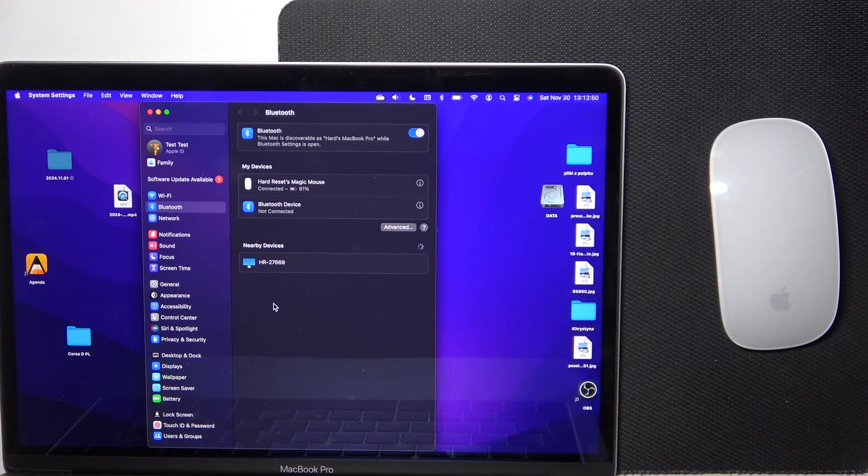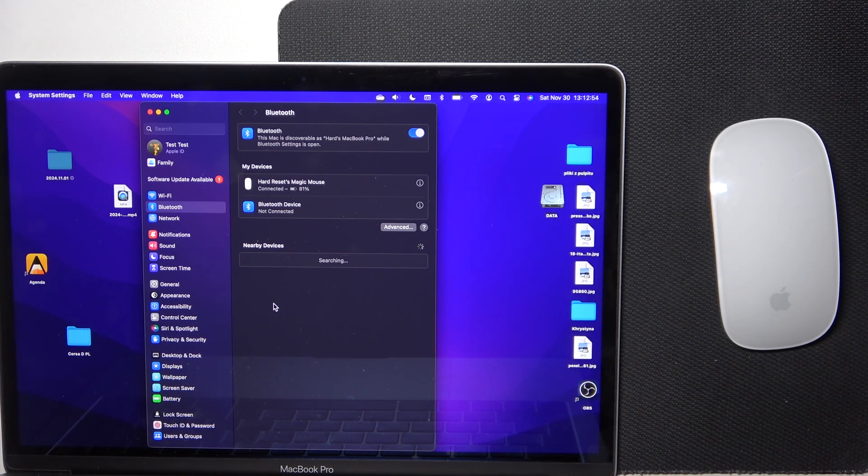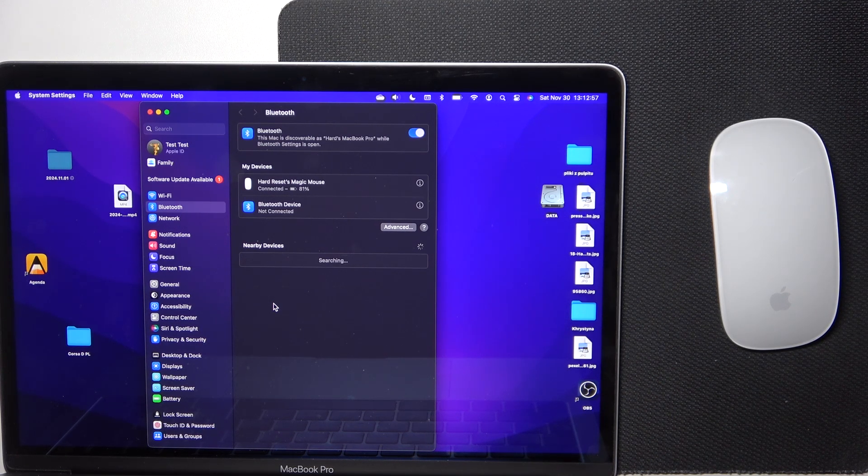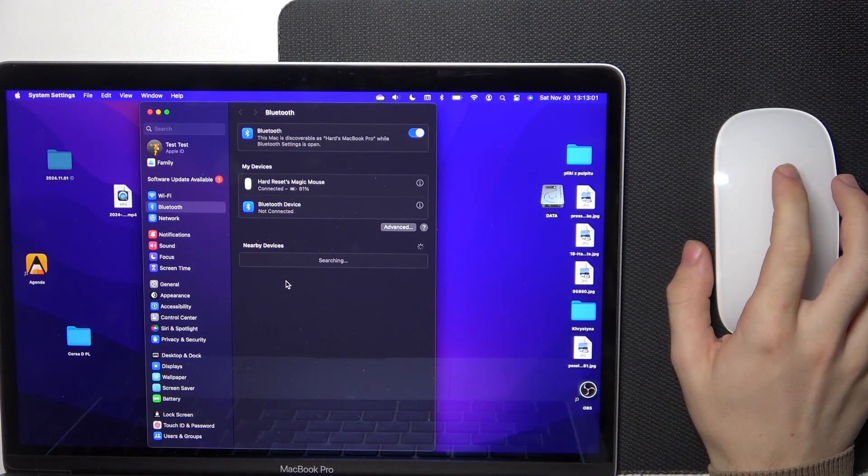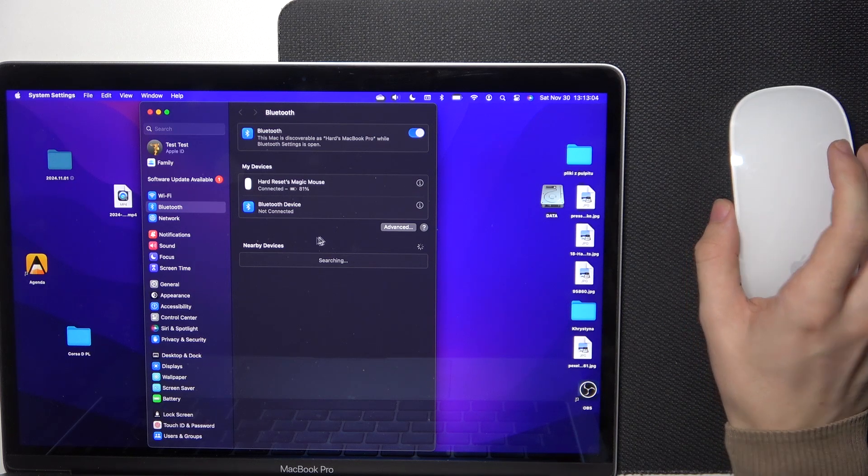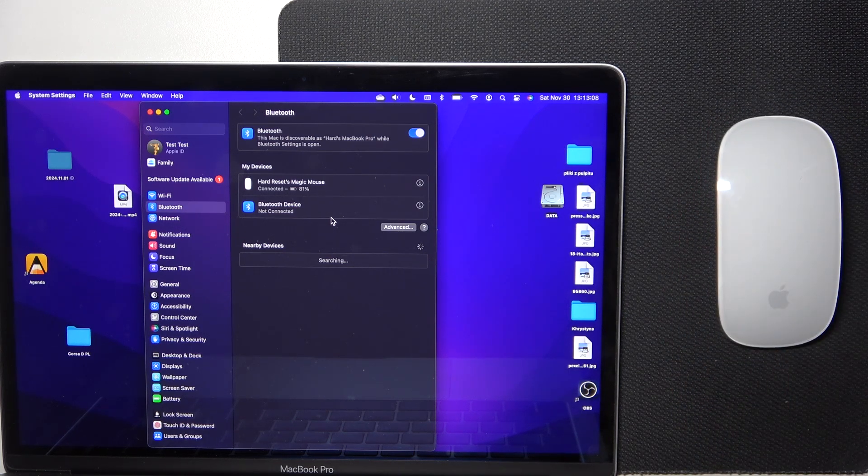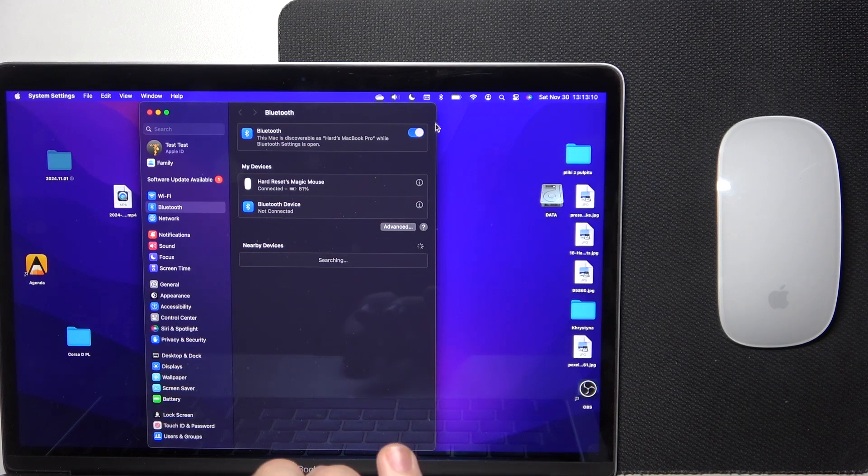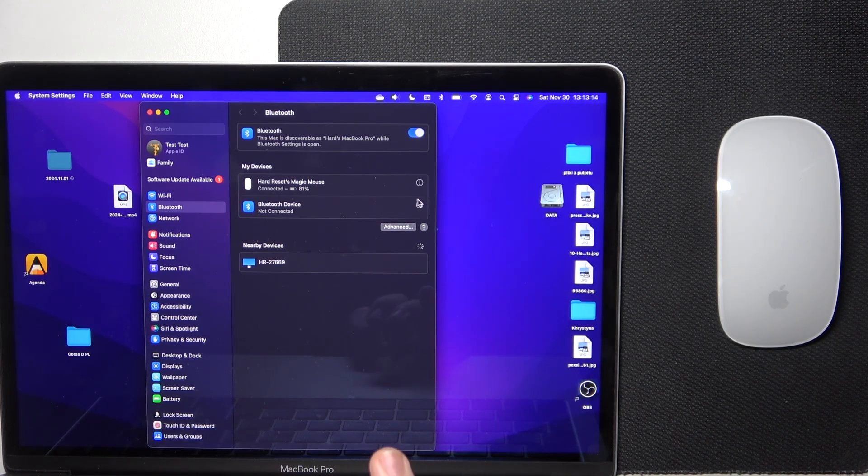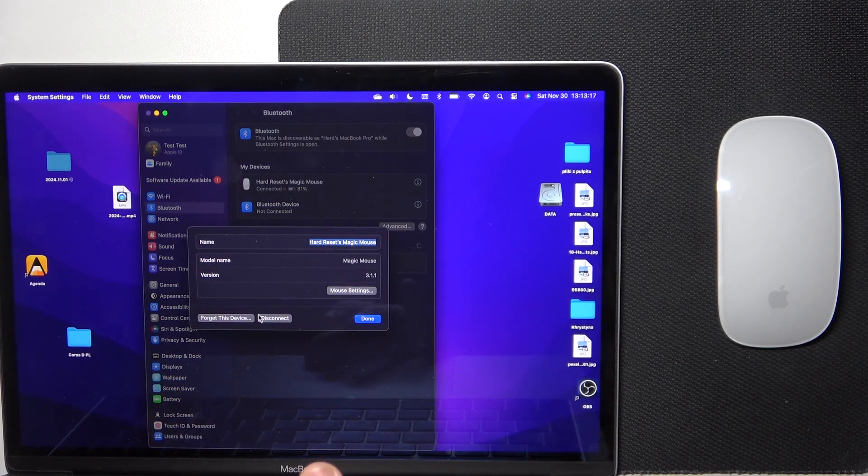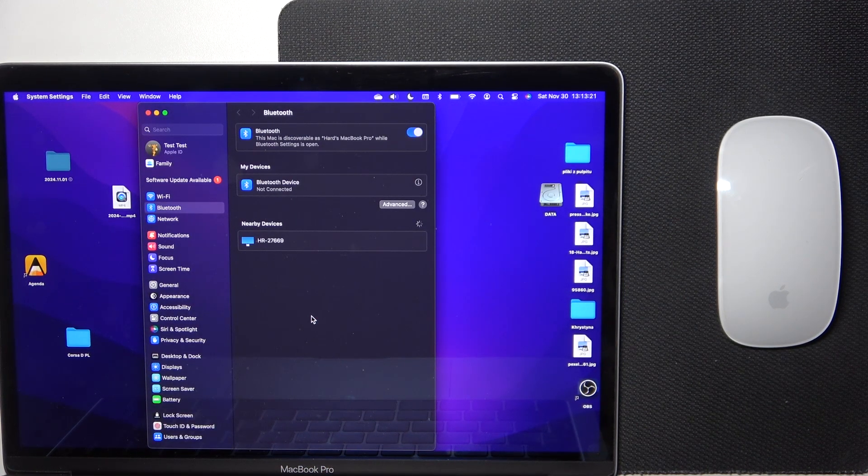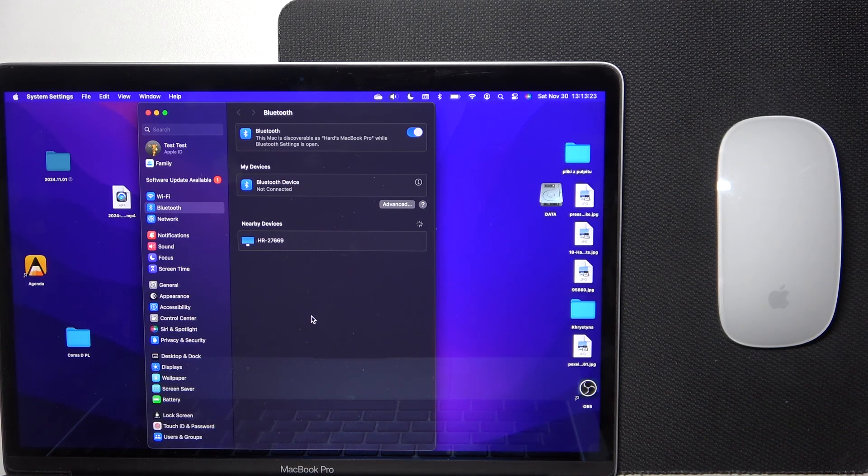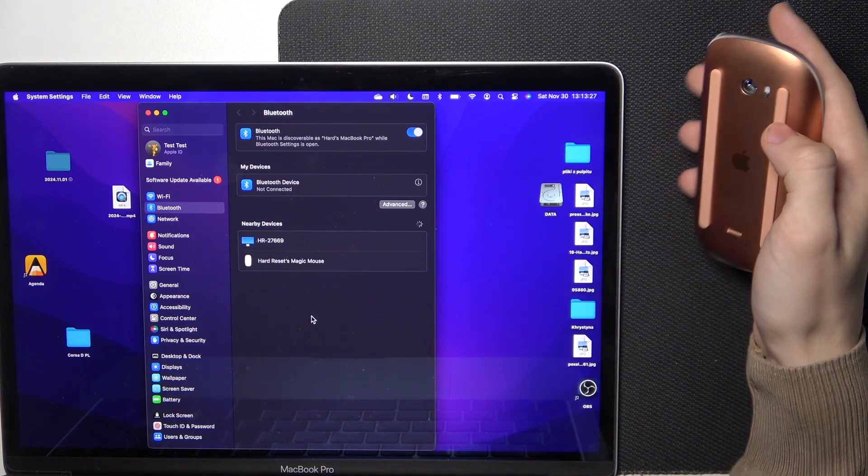But if you don't have access to any trackpads or another mouse that you can plug into your Mac, then there is another way which you can use in order to connect your Magic Mouse without using another trackpad to actually go into Bluetooth settings and do that. So I'm going to just quickly forget the mouse and try the third option.